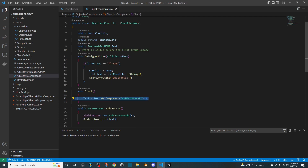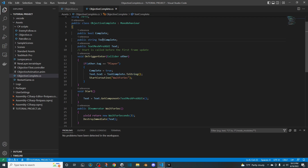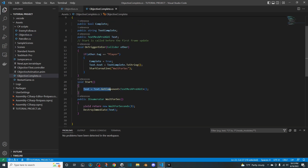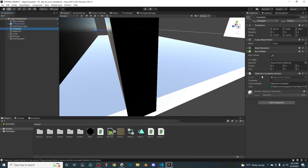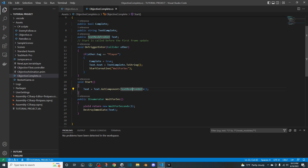Now the Objective Complete script: there's a public bool, public string, and a Text Mesh Pro UGUI text. In void OnTriggerEnter, it sets complete to true, then sets text.text to textComplete.ToString(). In void Start, text is gotten via GetComponent TextMeshProUGUI. There's an IEnumerator that waits for three seconds and then destroys the text game object.